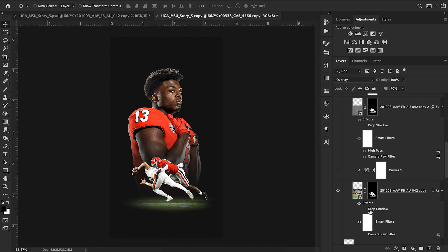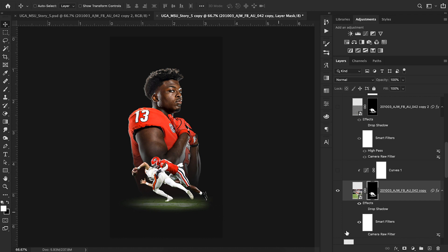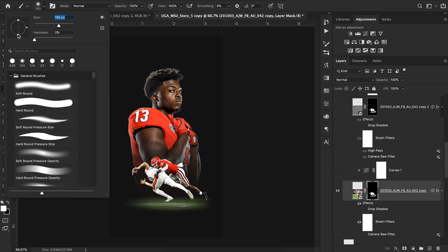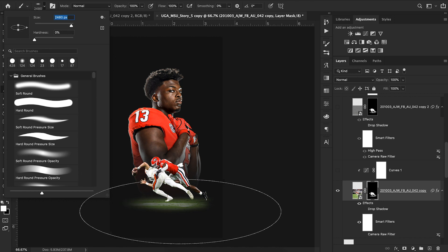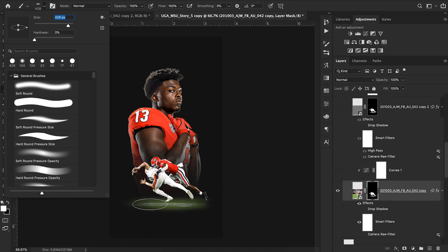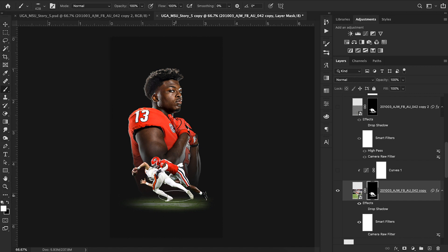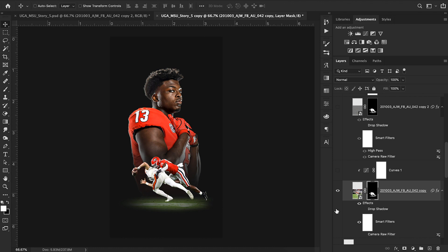Then I brought in my next cutout — a player tackling Bone Nicks from a game. I cut it out normally, and for the grass at the bottom I pulled up my brush, squished it down, set hardness all the way down, made it a bit bigger, and literally brushed a rough area so there are no super hard lines — just a cool, natural-looking ground detail.